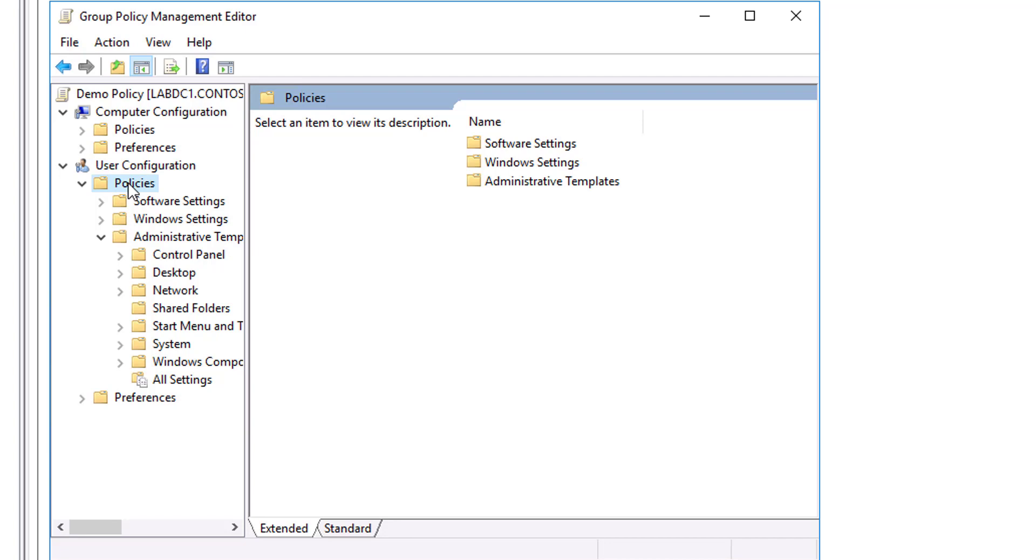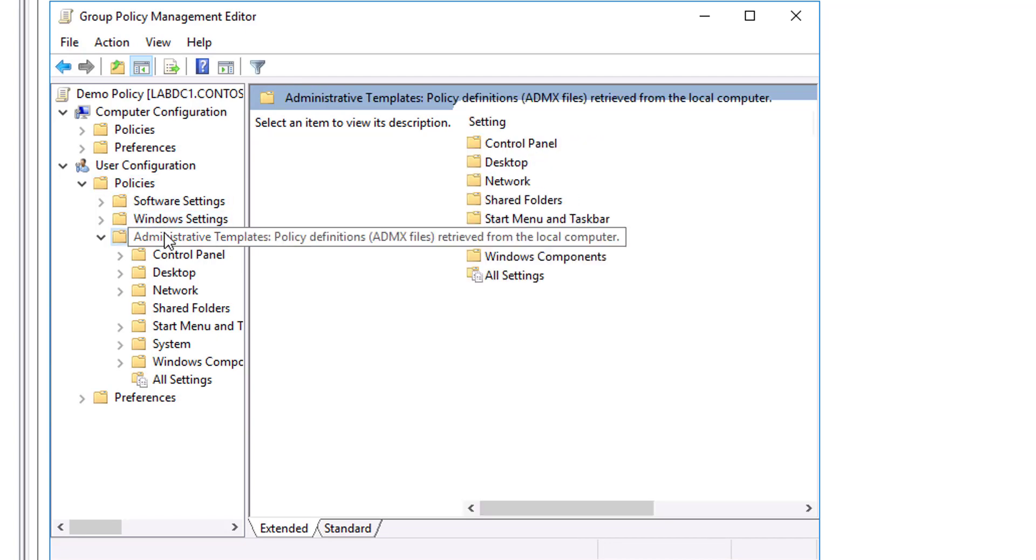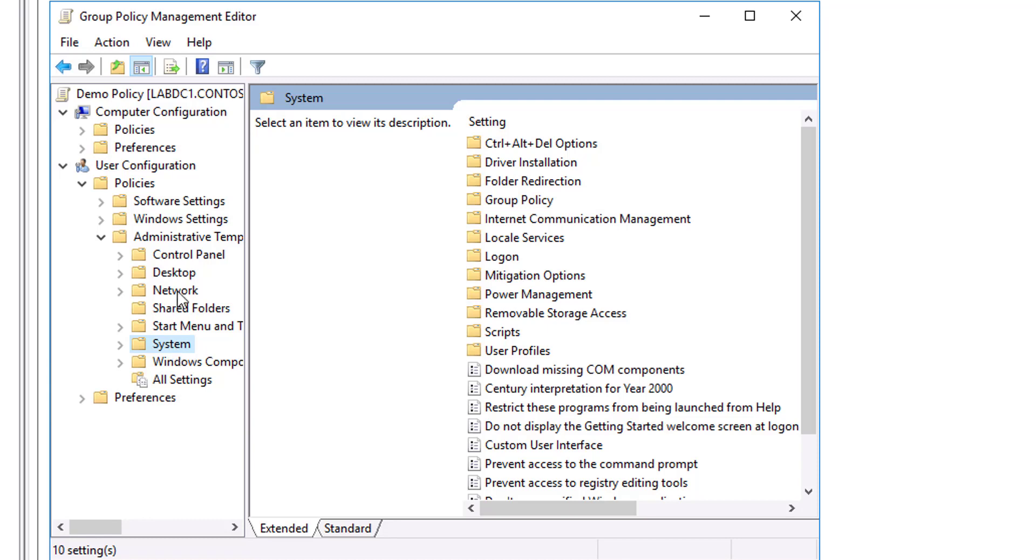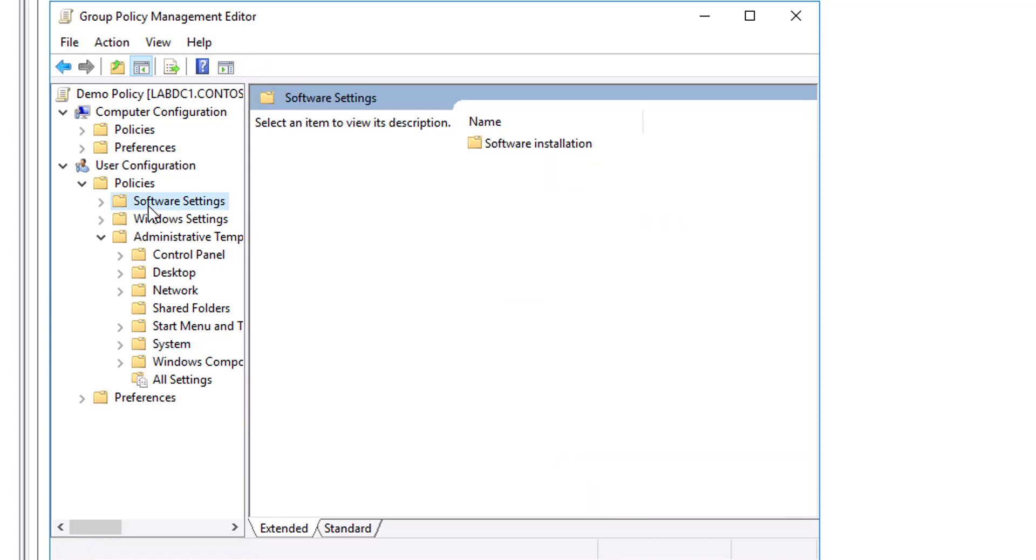Because there are thousands of settings, it is beyond the scope of this course to examine individual settings. However, it is worthwhile to define the broad categories of settings in the folders. The Software Settings node contains only the Software Installation extension, which helps you specify how your organization installs and maintains its applications.